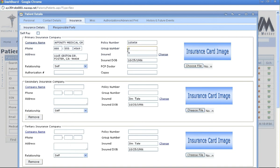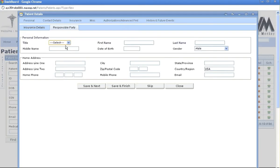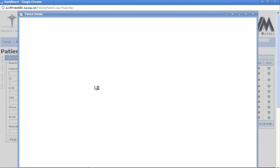Go down to save and next. This brings you to responsible party. You would only use this if it's a child or an elderly person being taken care of by someone else. Save and next.